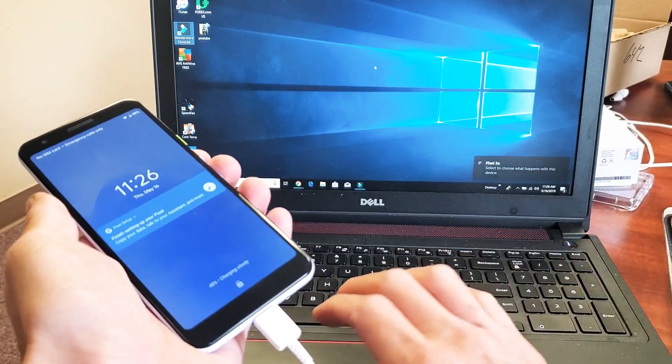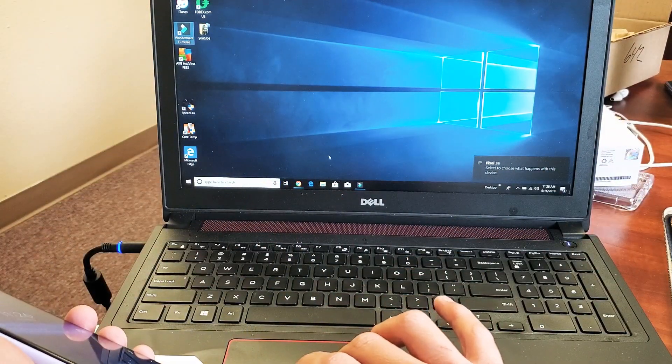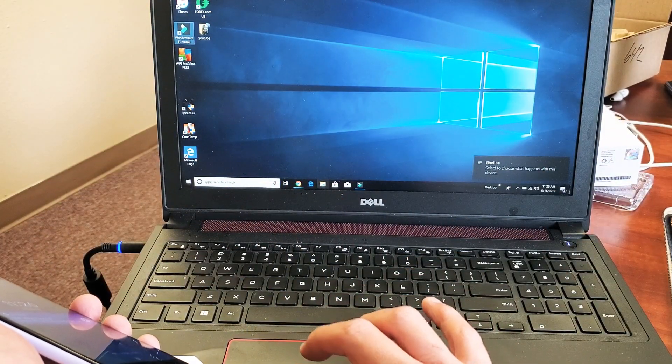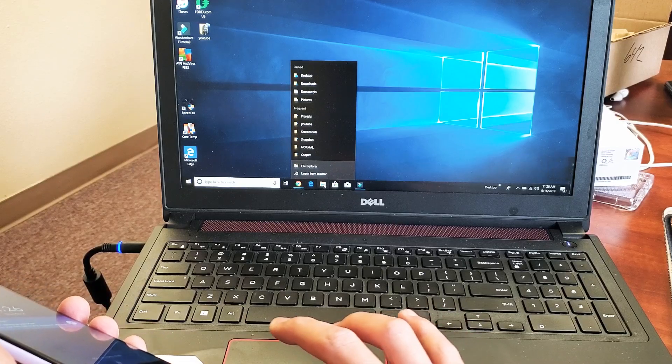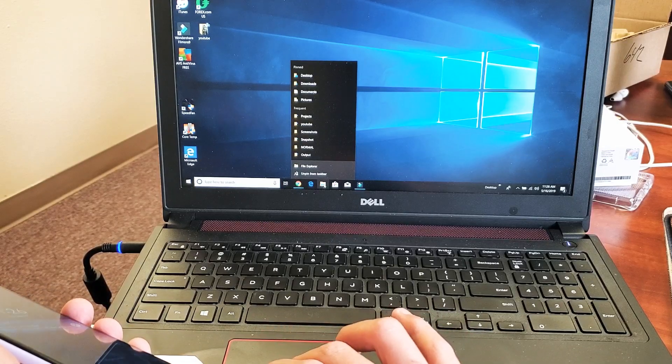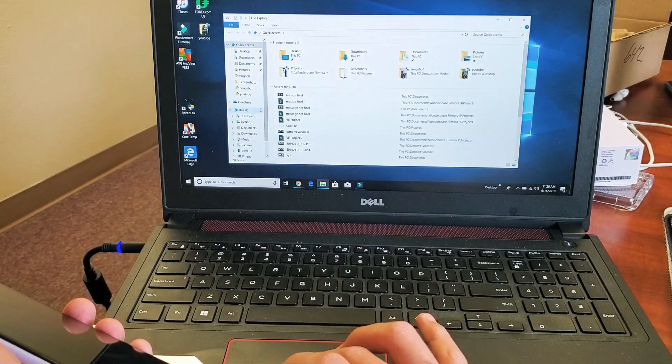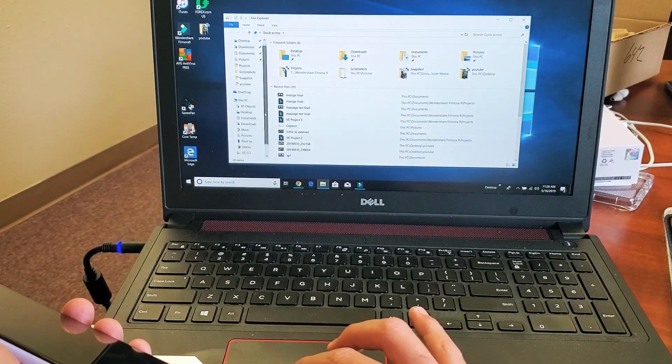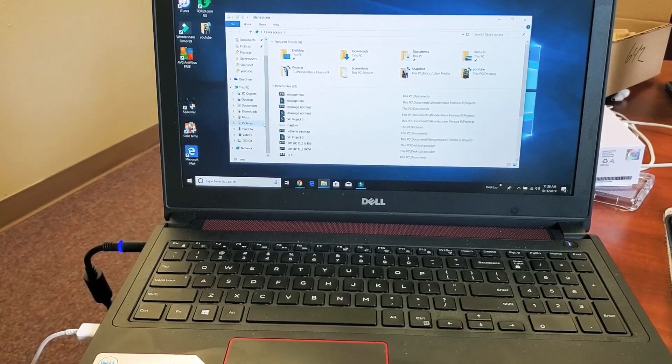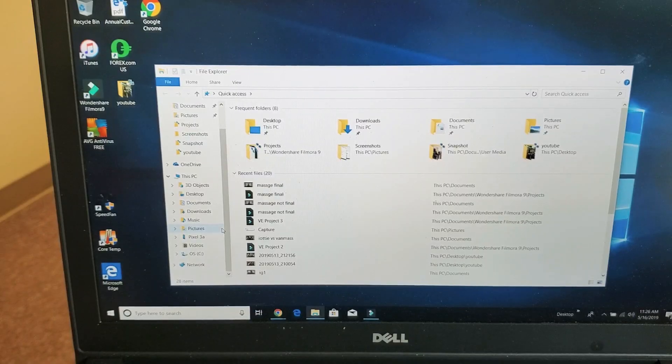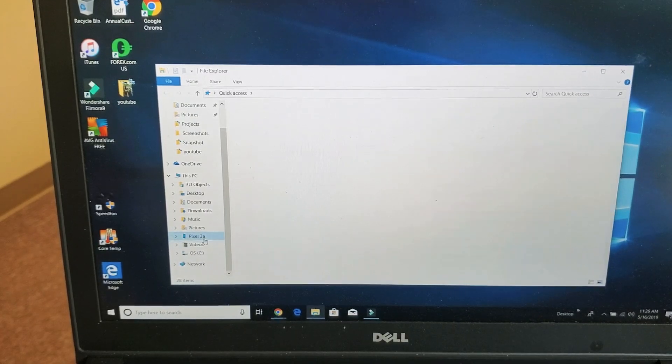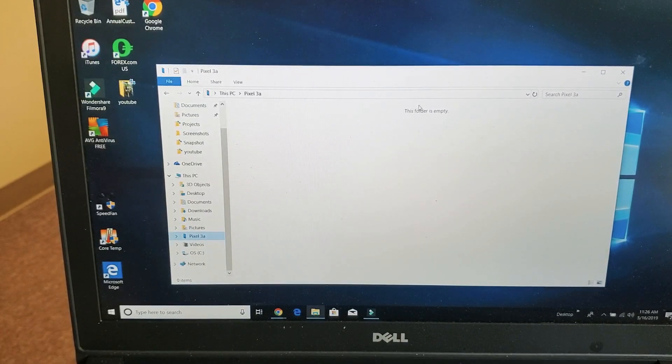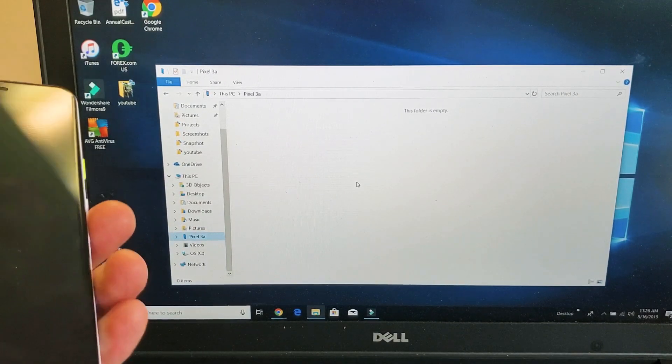Now I hear something. Now the thing is, if I go into my Windows Explorer here, I'm going to be able to see it. Let me open this up. Now if you see right here, I can see Pixel 3a. So if I tap on that, the thing is I have no folders in here.